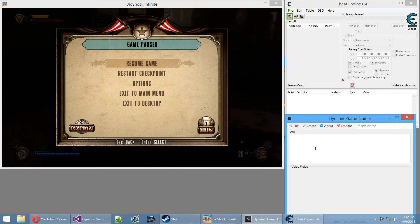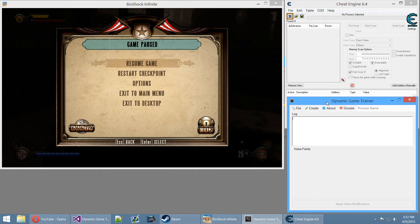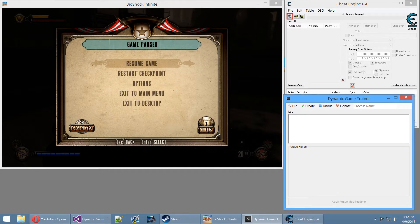Using this method you can find out any value in any game, pretty much. Of course there are certain games that are harder to do, and this game isn't even easy to be honest, because there are a lot of issues with this game. The issue is that this game is huge — it has a lot of gigabytes and a lot of different code behind it, which makes it incredibly hard to find a base pointer.